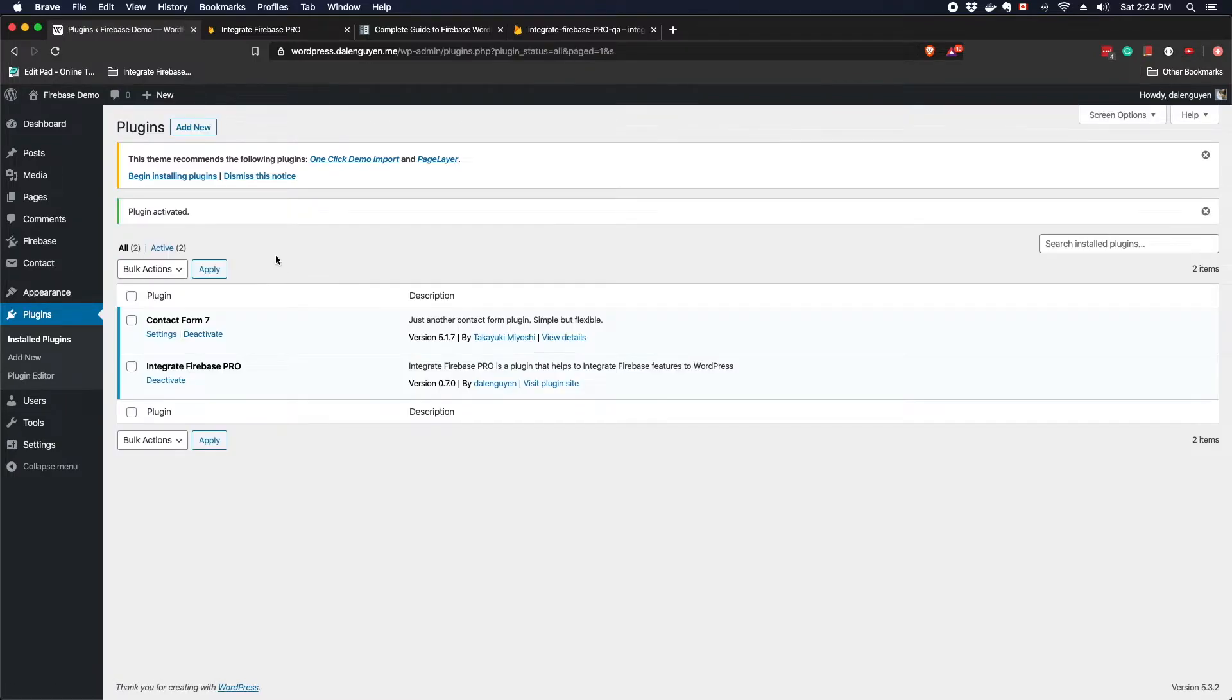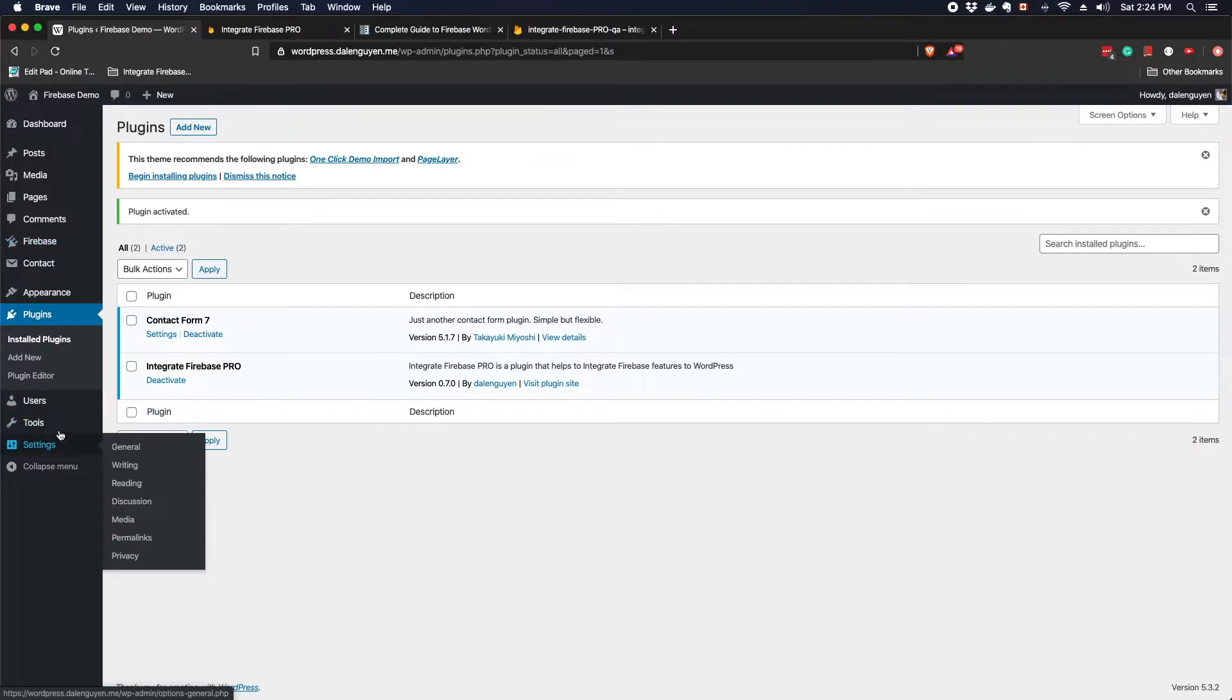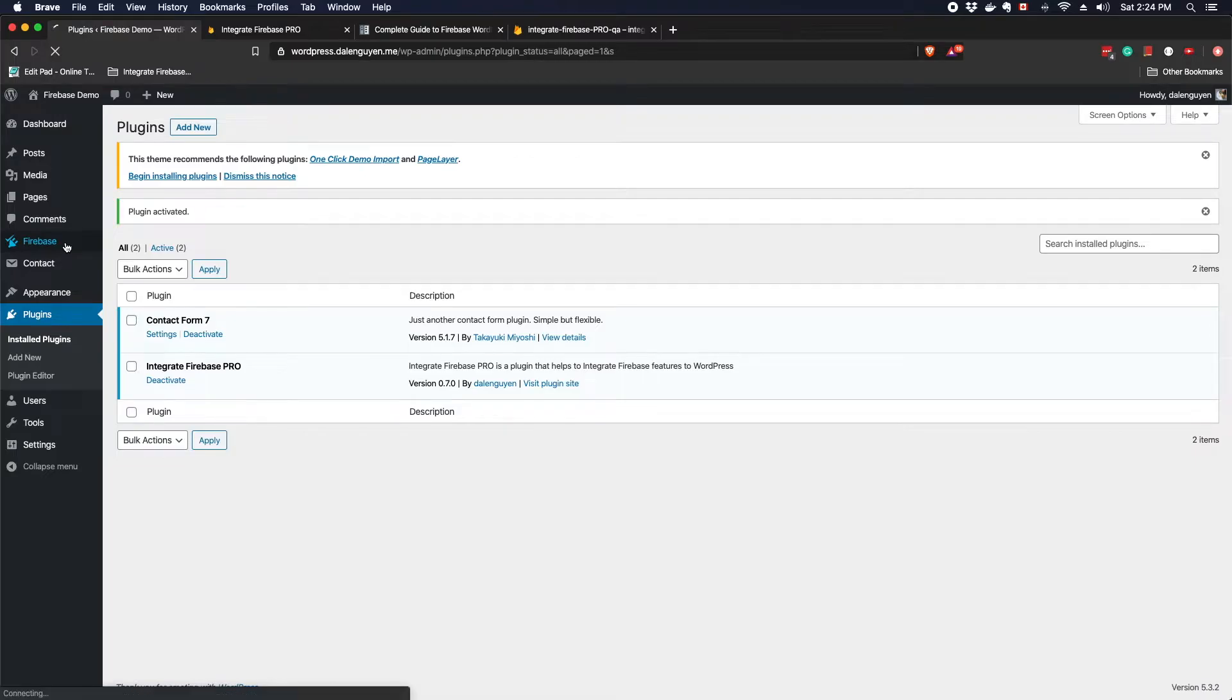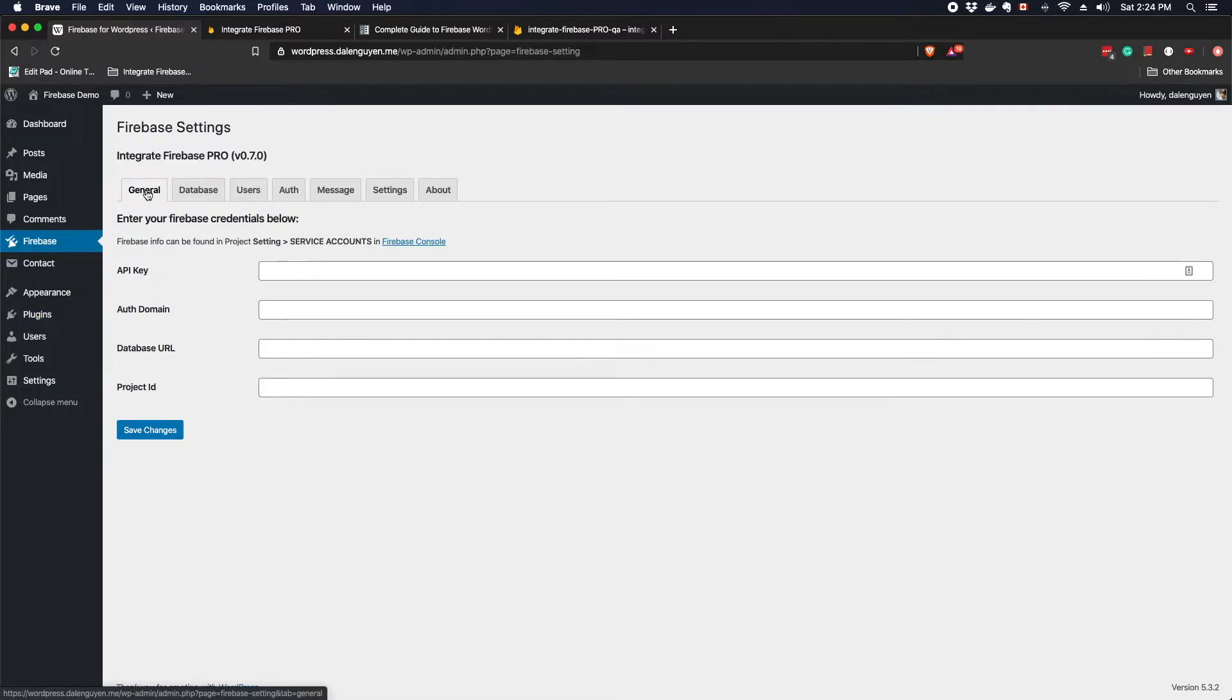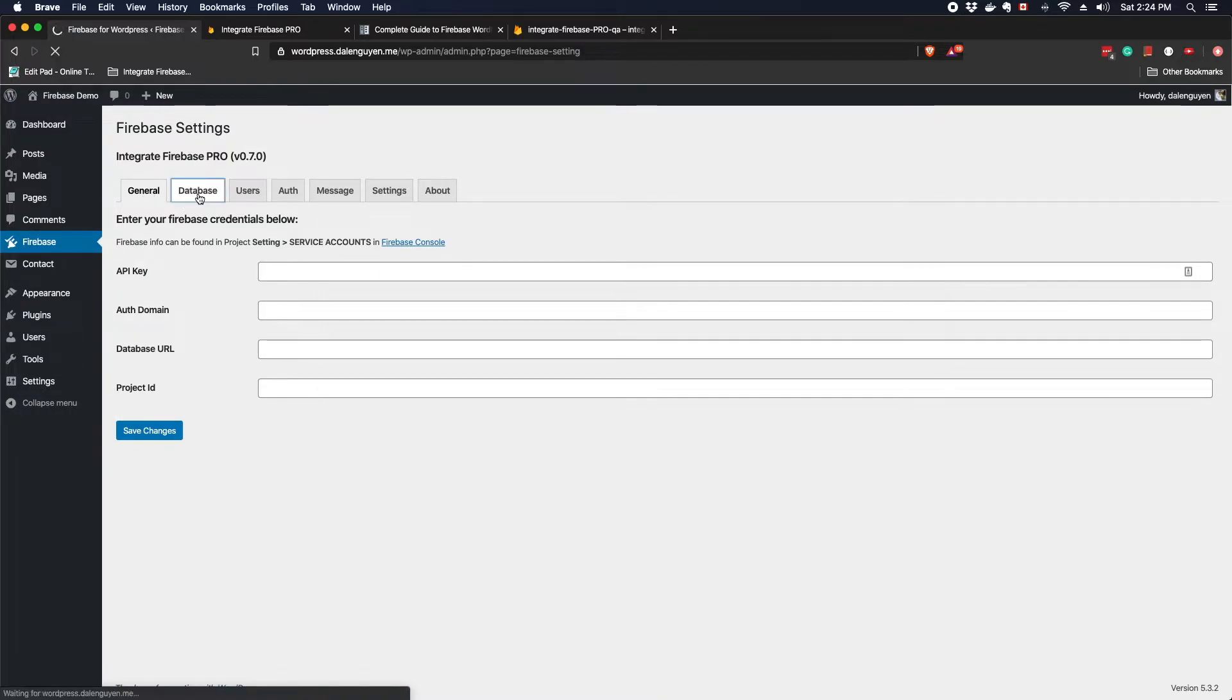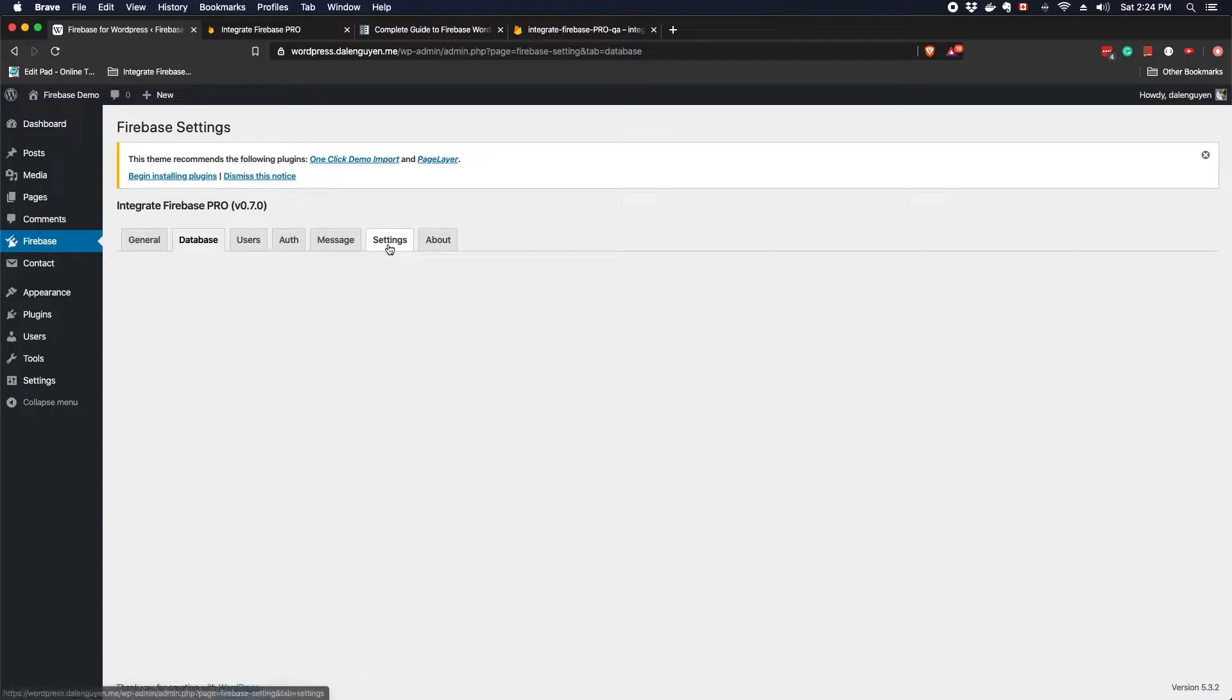In the version 0.7.0 the Firebase tab is no longer under the settings. You're gonna find it directly under the commands tab. This is the dashboard after you install the Firebase plugin. They're gonna have the general tab, the database tab. There's nothing in the database tab yet before you update the settings here.